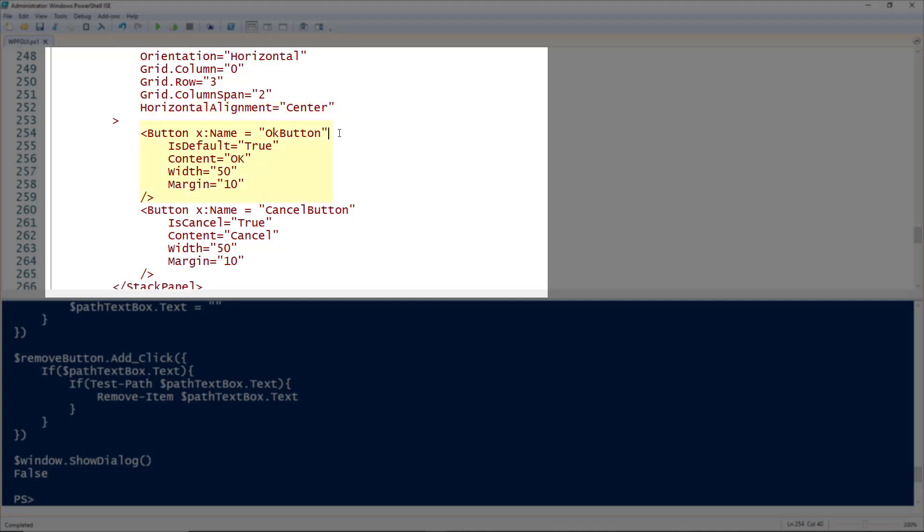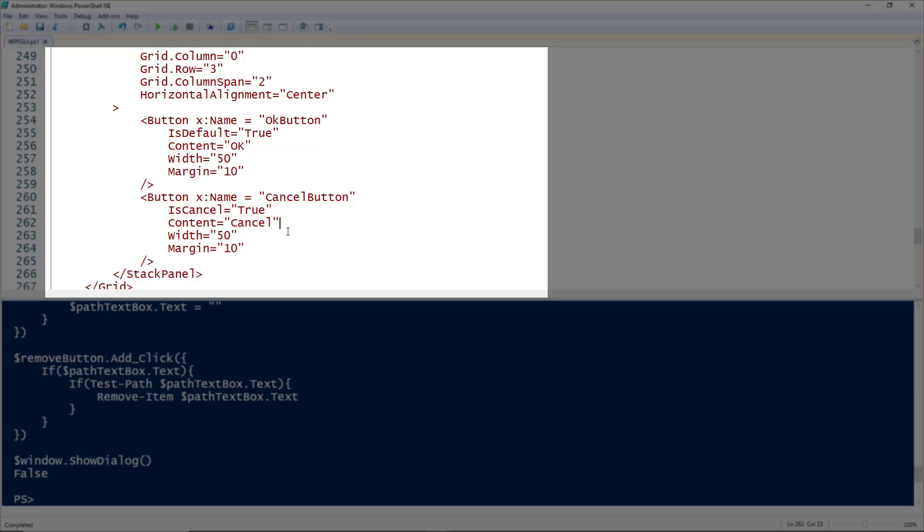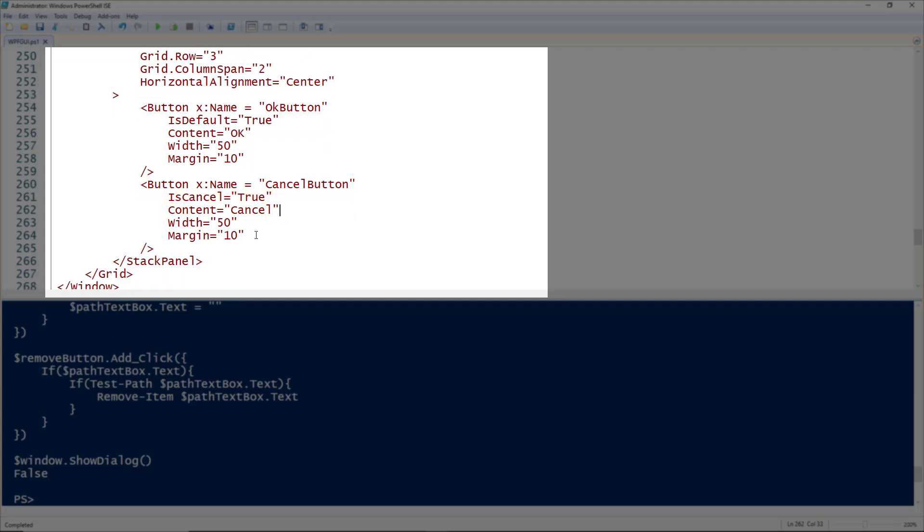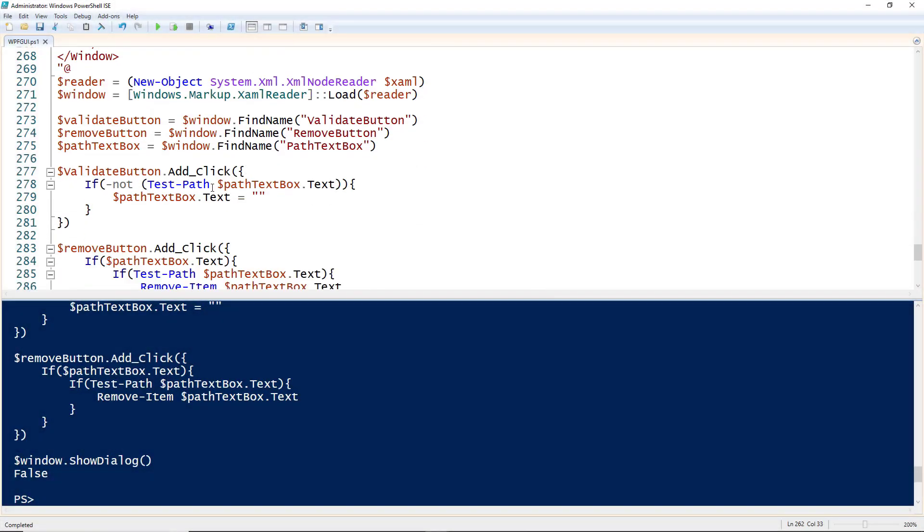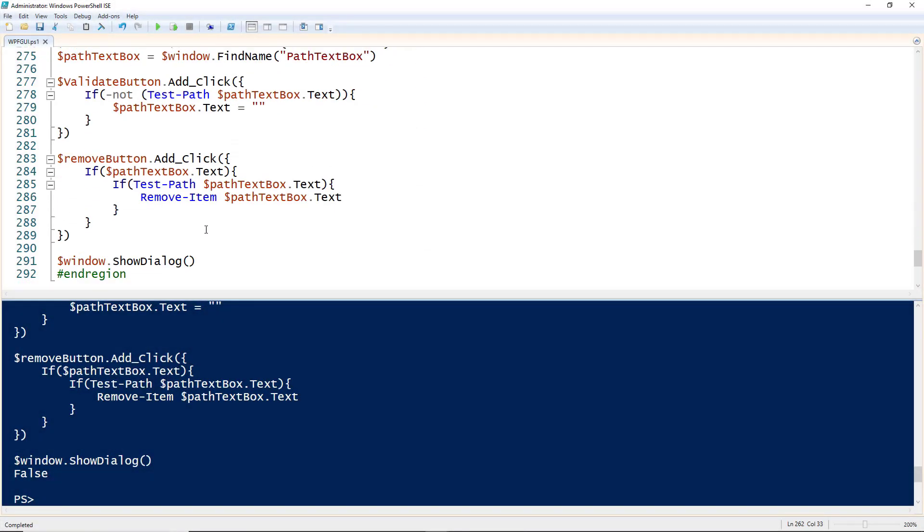I'm going to add two buttons. An OK button—to make the window recognize it as the OK button, I need to set IsDefault to be true. Then add the content of the button, setting the width to 50 and margin to 10. All my buttons are width 50 to keep them standard. For the window to recognize the cancel button on line 260, set IsCancel to true, then set the content to 'Cancel', width to our standard of 50, and margin of 10. The rest of this code down here is the same as before.